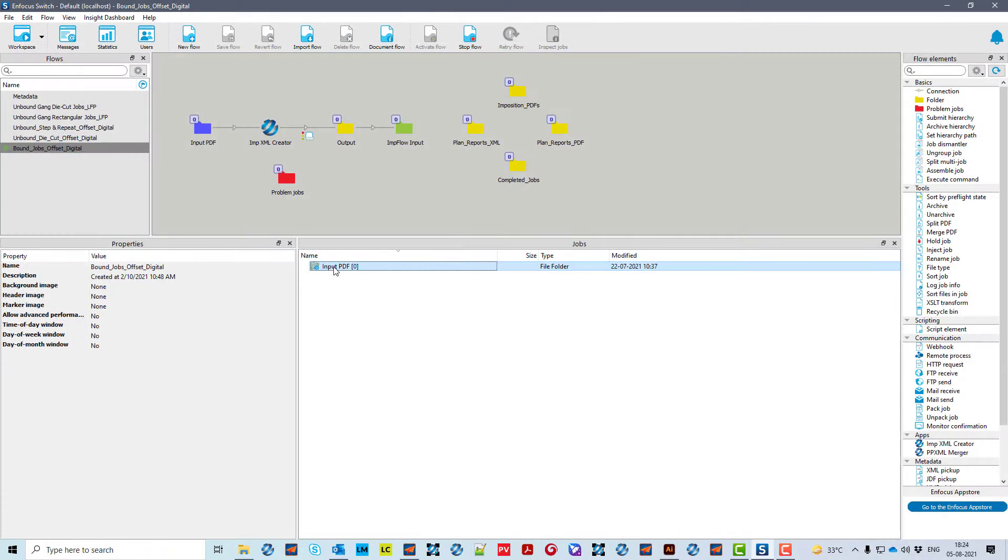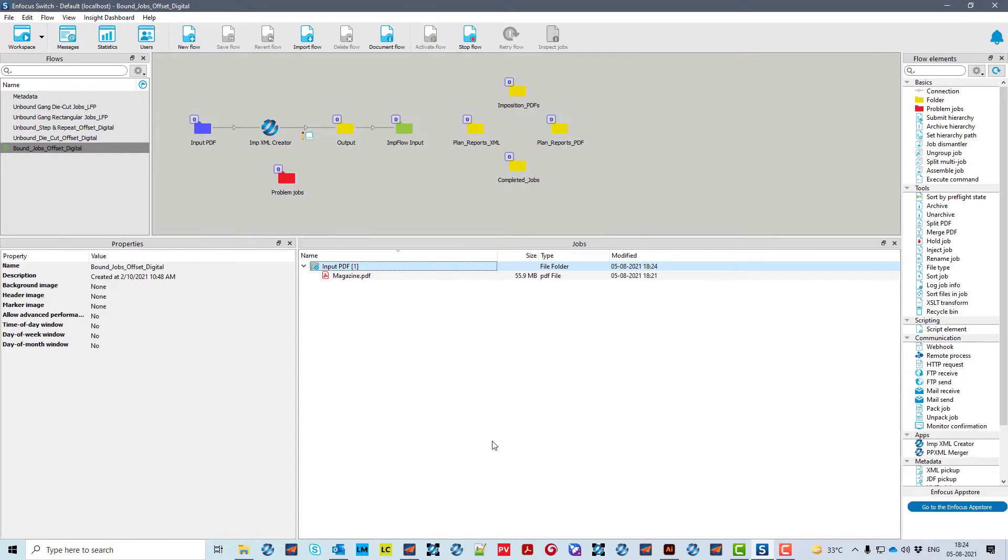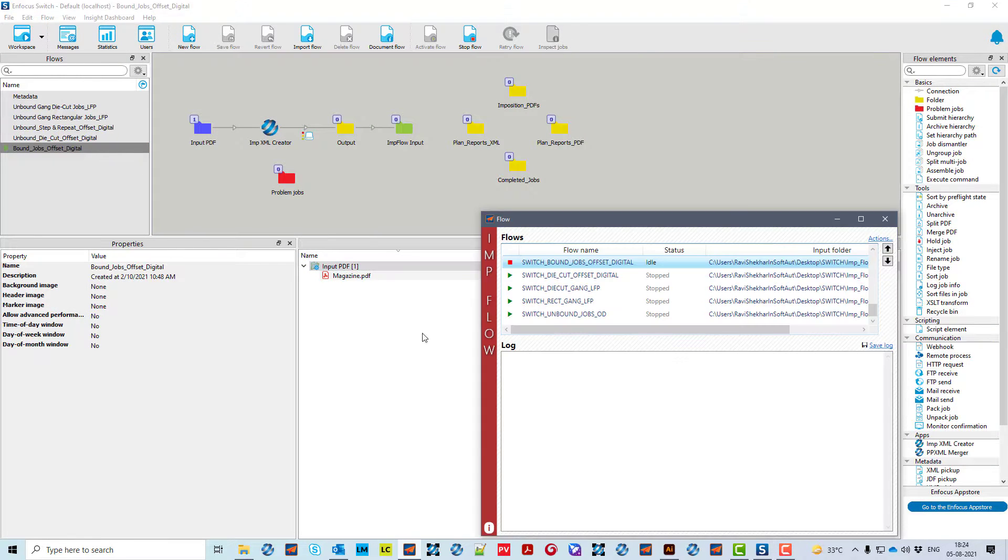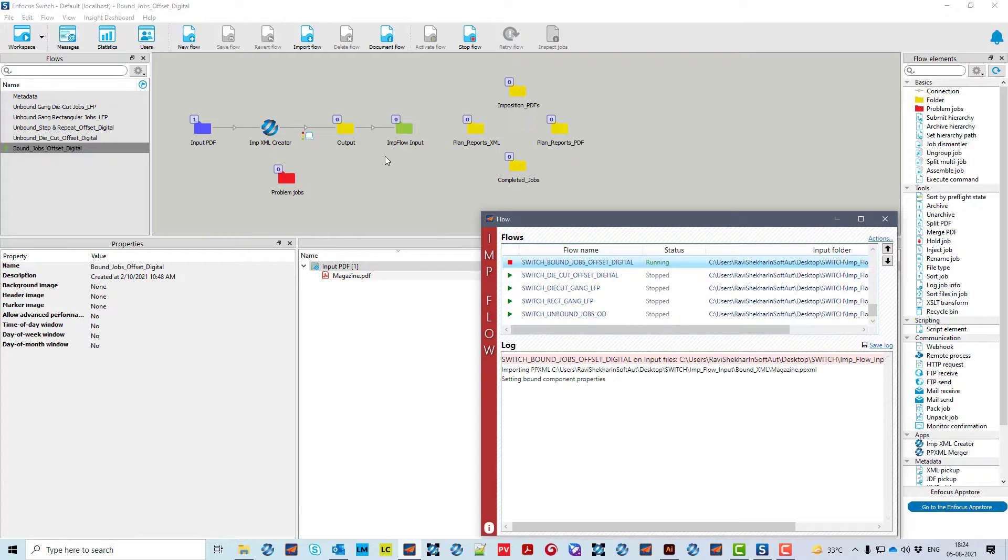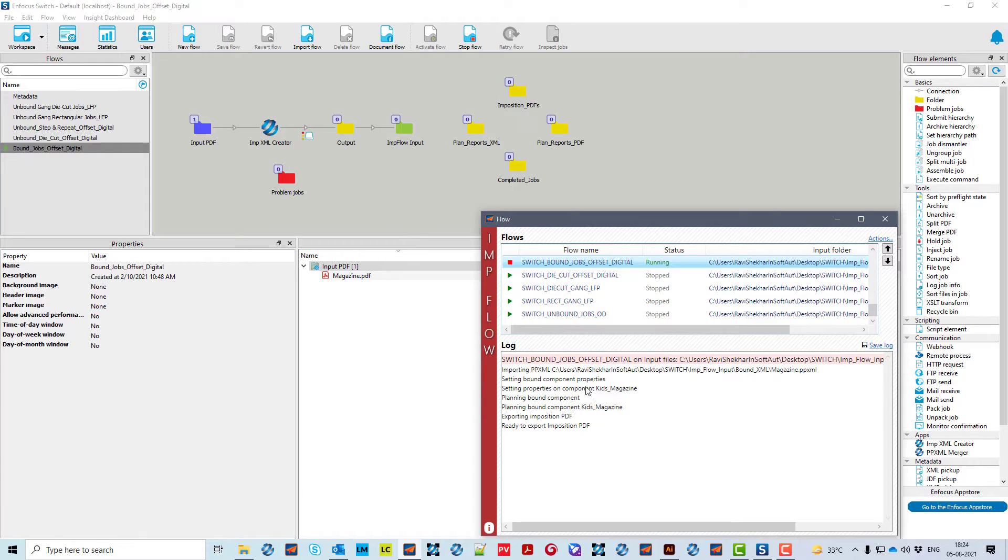Drop the PDF in the input folder of switch flow for bound jobs. Bound job specific XML is generated and sent to ImpFlow for creating dynamic imposition and exporting final imposed files and reports.